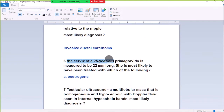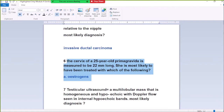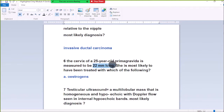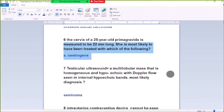Number 6: The cervix of a 25-year-old primigravida is measured to be 22mm long. This is most likely to have been treated by cervical cerclage therapy, as a long cervical length is managed with cerclage.